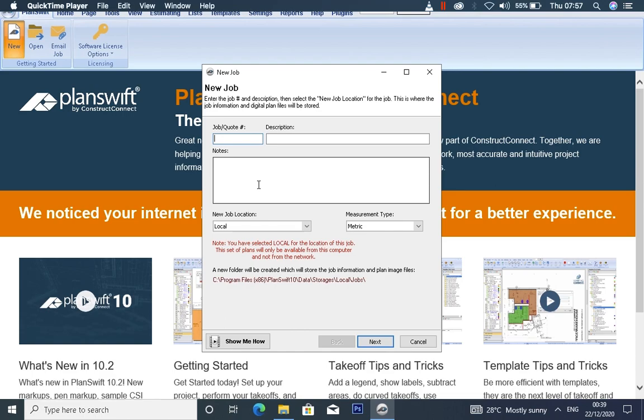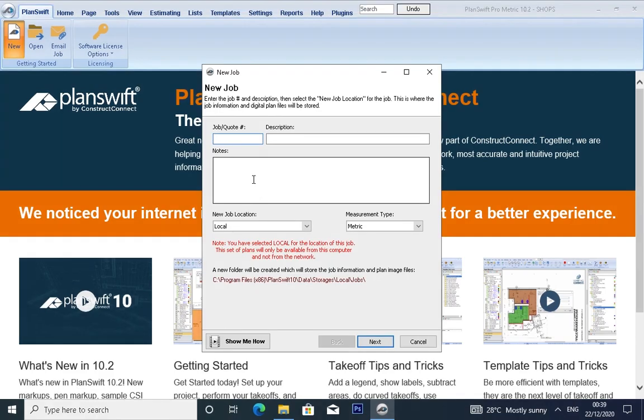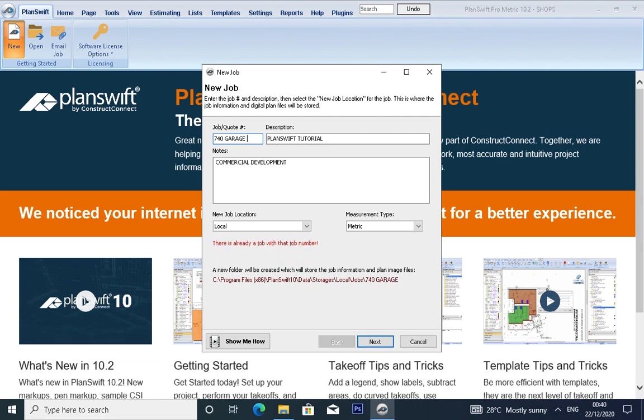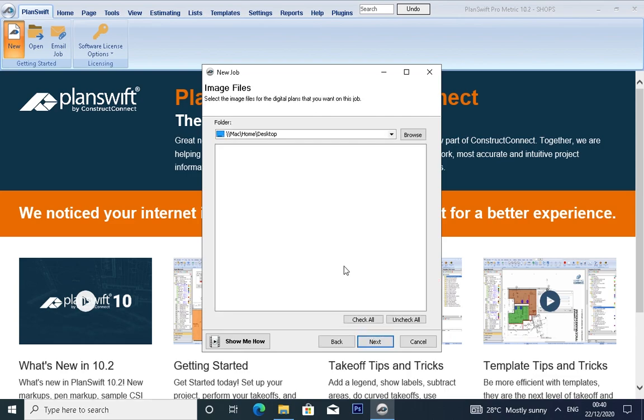If you want to import your drawings, go to PlanSwift and click on New. This menu will appear. You write your job description and notes. For this, we are going to be using 740 Garage Development as our project. In the description, let's call it PlanSwift Tutorial, and the notes as a commercial development. Click OK.